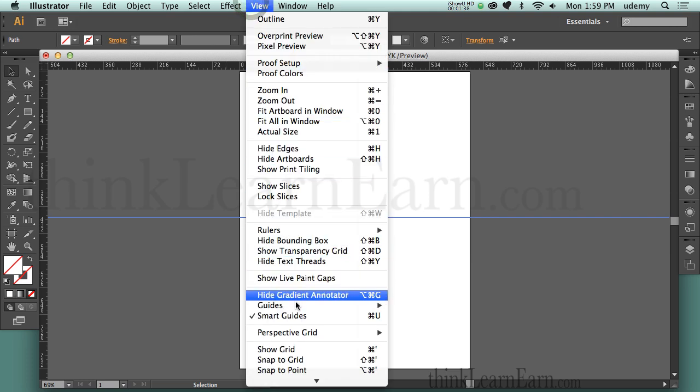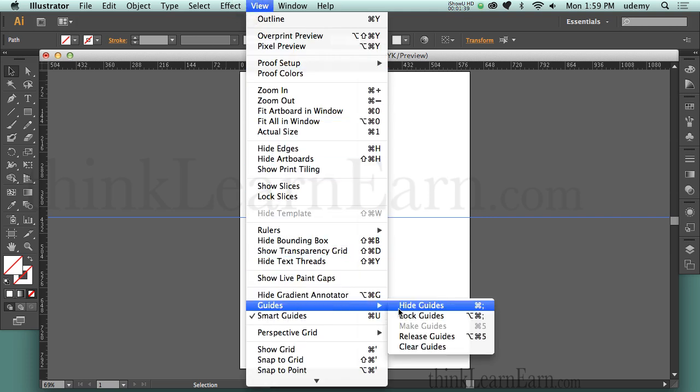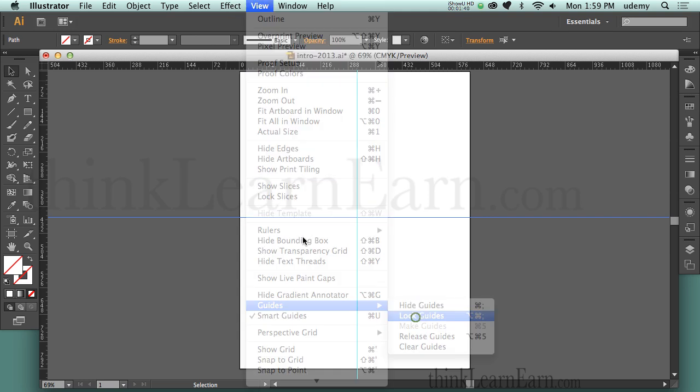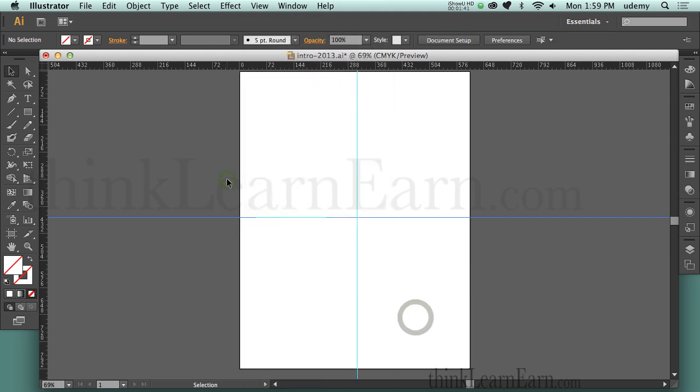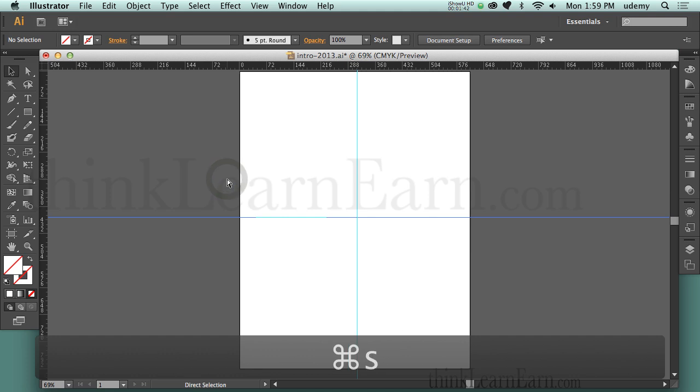Under the View menu, the first thing we're going to do is lock the guides. Make a change, save a change.